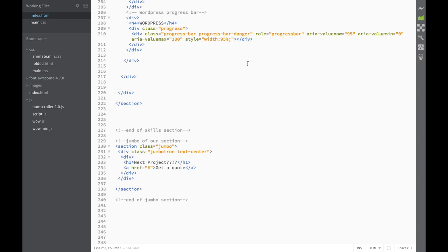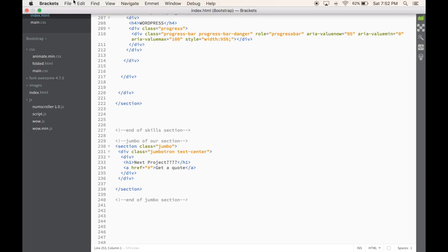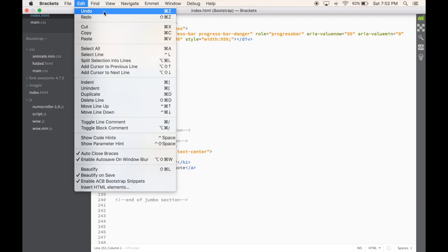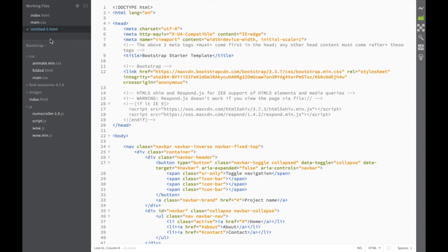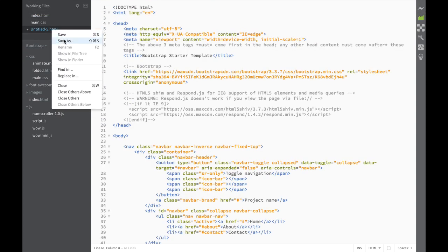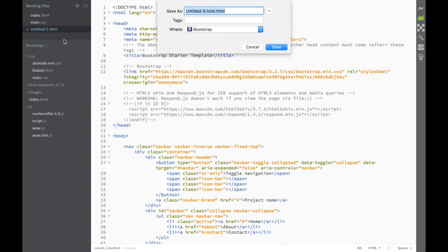Before we go ahead and create our next work section, I want to cover a jQuery Lightbox plugin called Magnific Popup. The first thing we want to do is create a new file so it doesn't mess up the work we've done so far. So we'll create a new Bootstrap template, and we're going to save it as Magnific HTML.